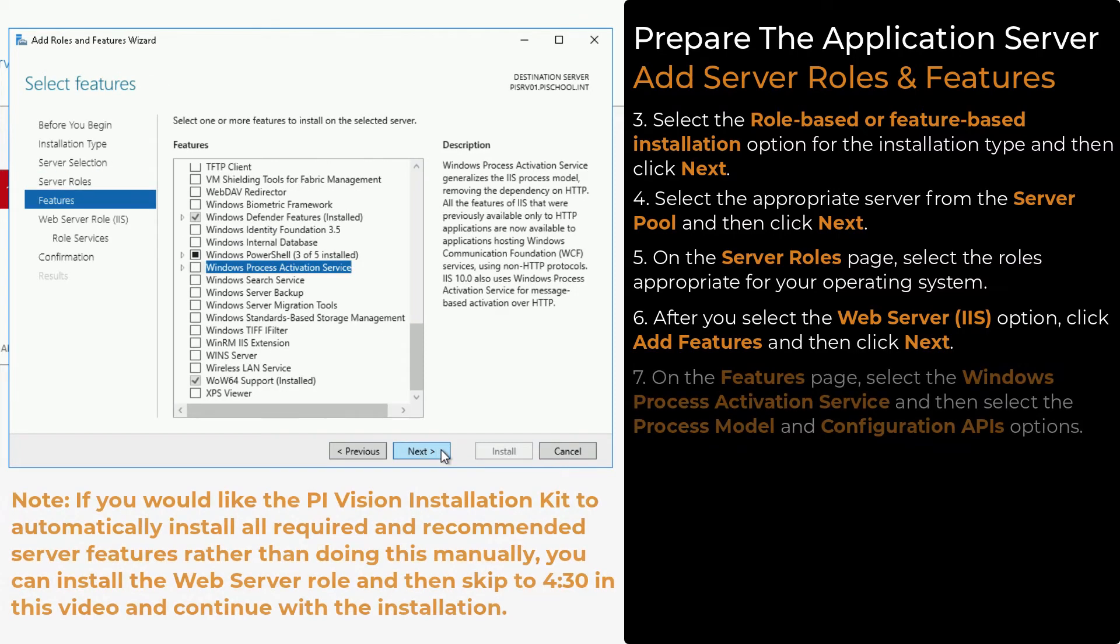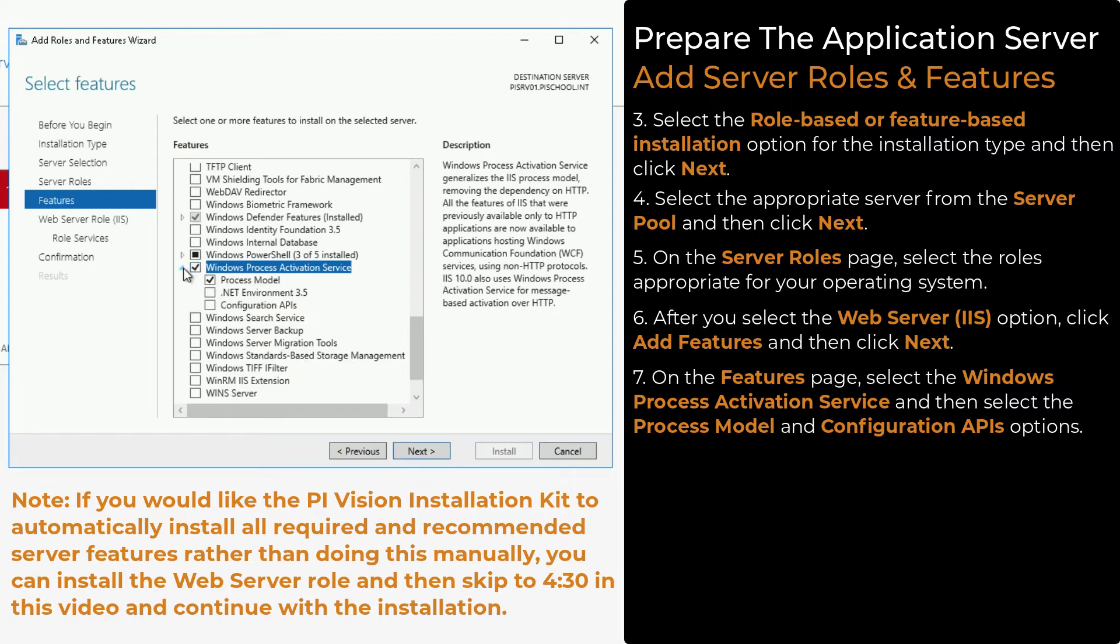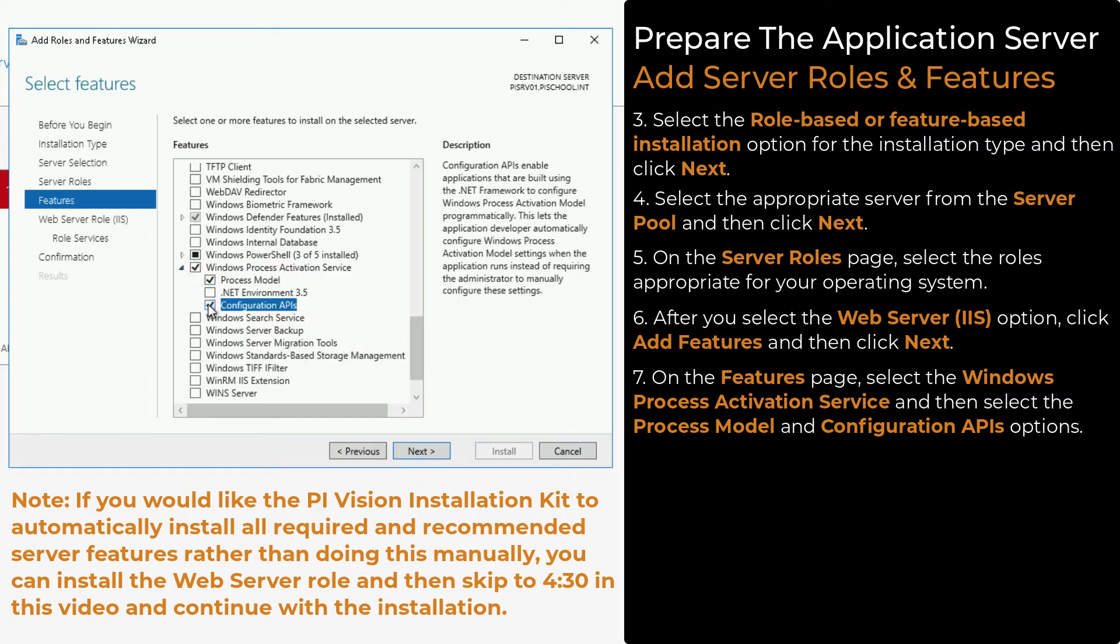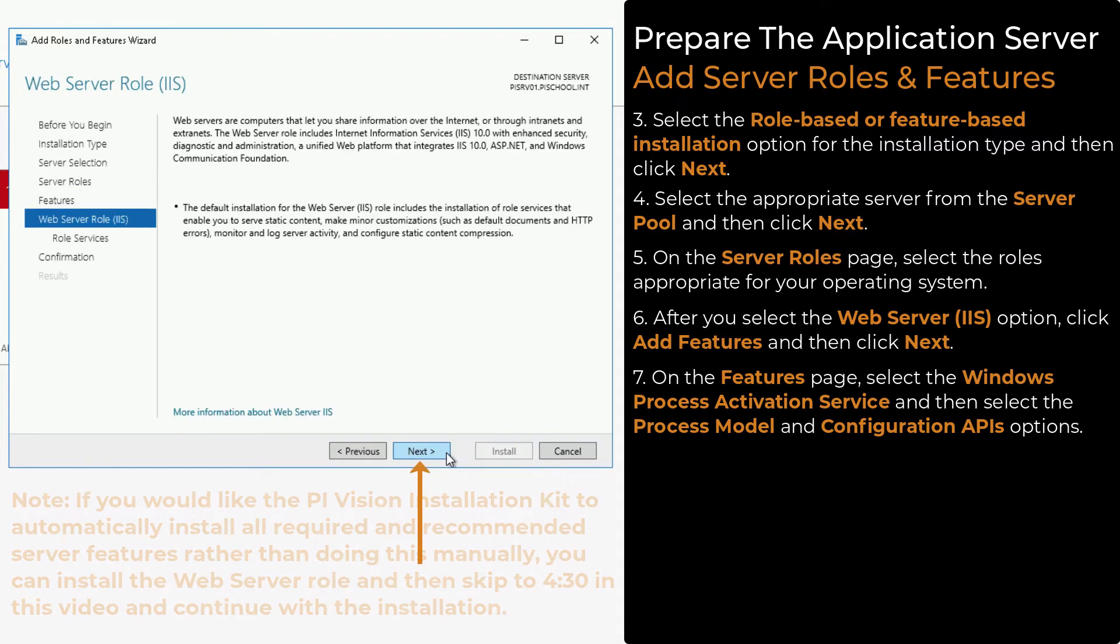On the Features page, select the Windows Process Activation Service, and then select the Process Model and Configuration APIs options. Click Next, and then click Next again.